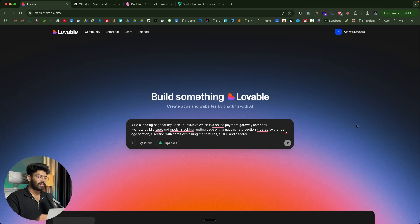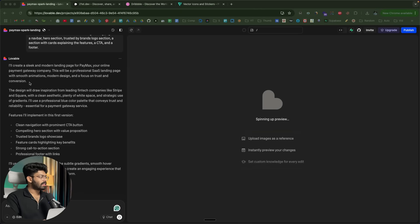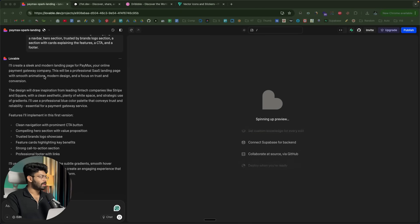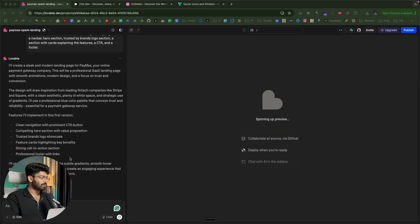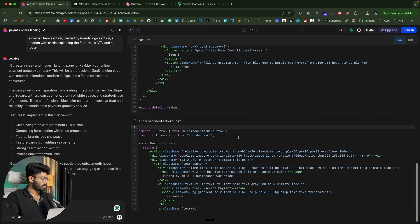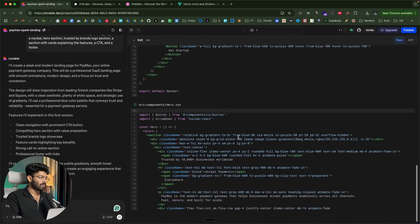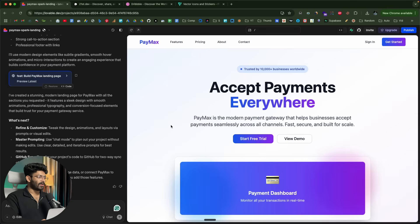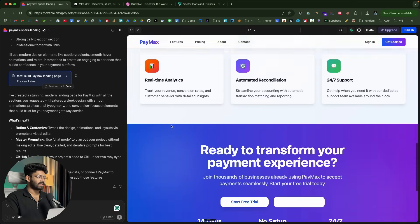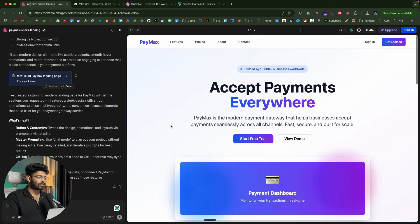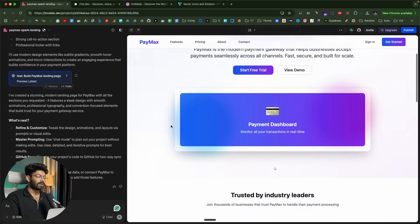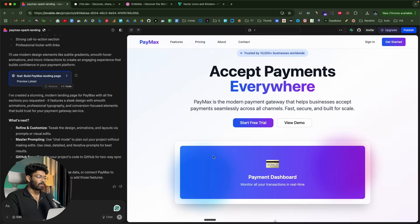I'll click the send button and wait for the AI to code the initial version. It says it'll create a sleek and modern looking landing page for Paymax. I can click to view all the code the AI is writing. So there you go — this is the initial version the AI created. While it looks reasonably good, it's not what we need. The gradients already look dated, and we want to make it much better.